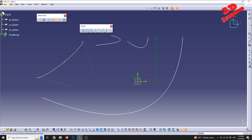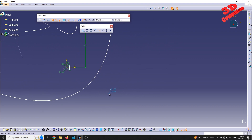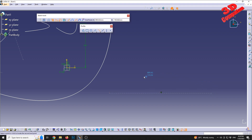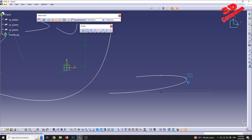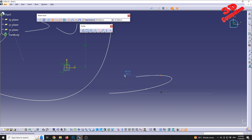We can define the conic using additional methods. For four points: select the first endpoint, then the tangent for the first point, then define the second point, add additional intermediate points, and with the fourth point selected you can define that curvature. Again, the tangencies will be added at the endpoints.